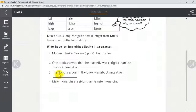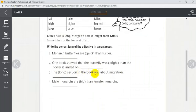Number three: 'The ___ (long) section in the book was about migration.' We're looking for what section in the whole book — the whole book has many sections, more than two or three, so we add -est. The longest section in the book was about migration. Great job!